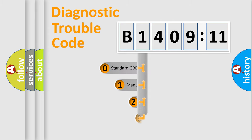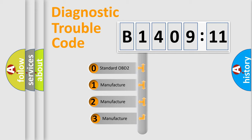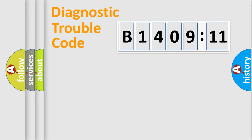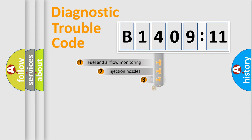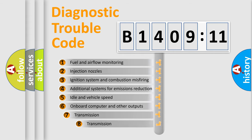This distribution is defined in the first character code. If the second character is expressed as zero, it is a standardized error. In the case of numbers 1, 2, or 3, it is a manufacturer-specific error expression.